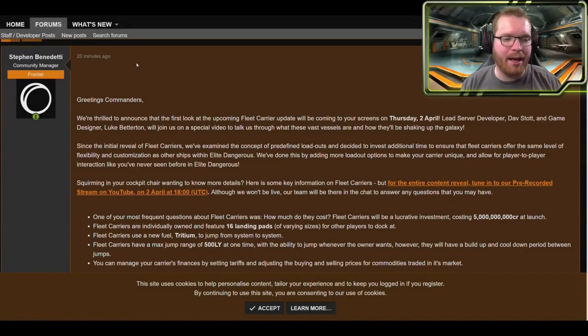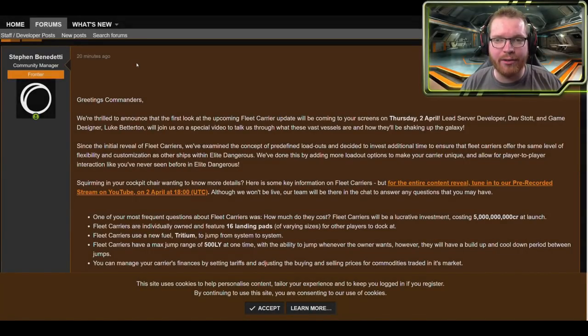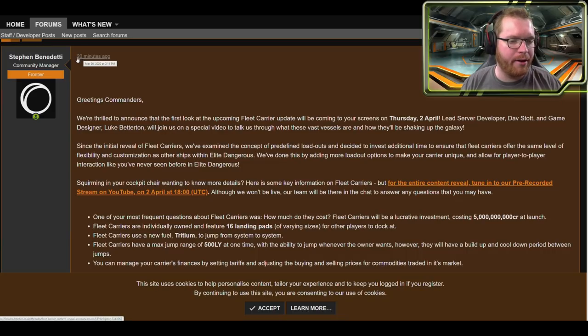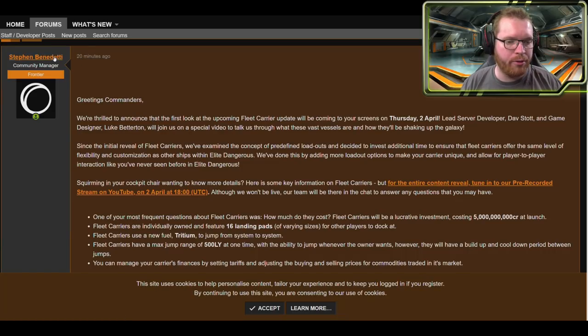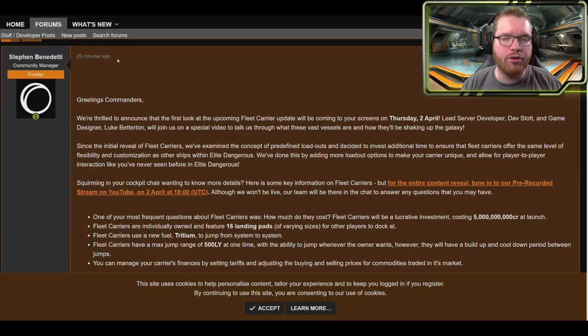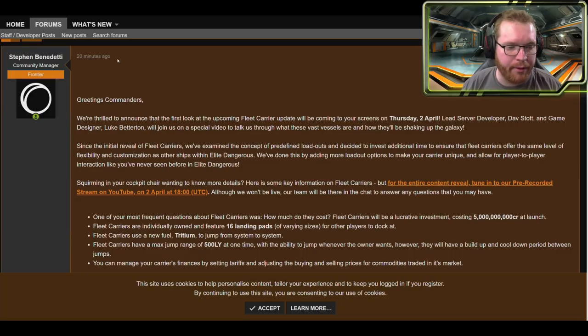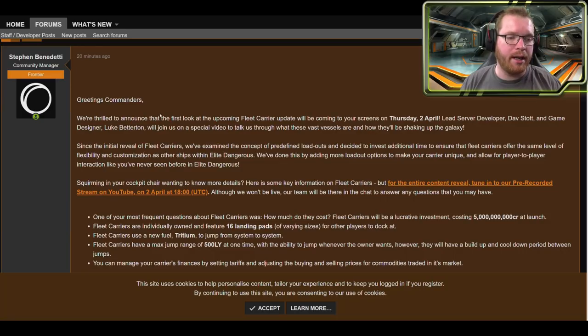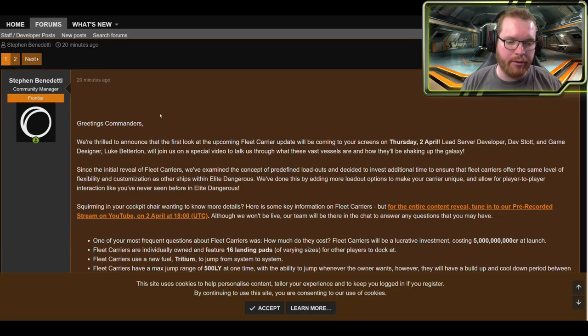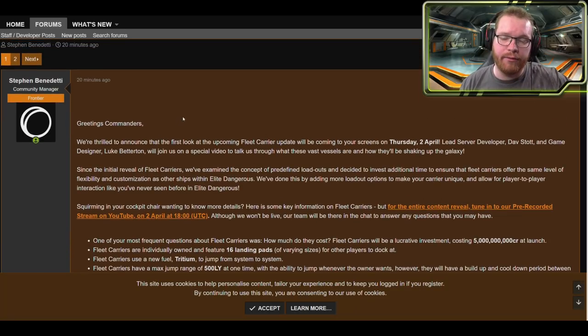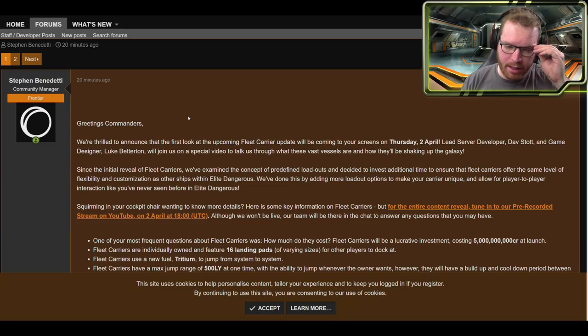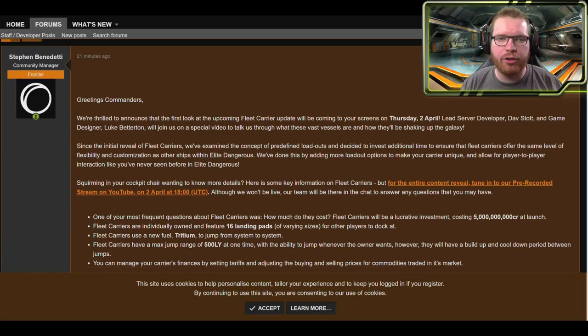Hello ladies and gentlemen, and welcome back to Elite Dangerous with Down to Astronomy. As you can see right here in front of me, I have a forum post by Stefan, one of the community managers at Frontier, posted just 20 minutes ago at the time of recording. This is all about fleet carriers.